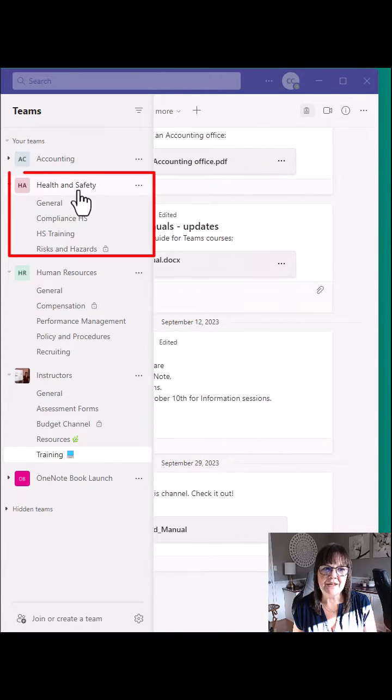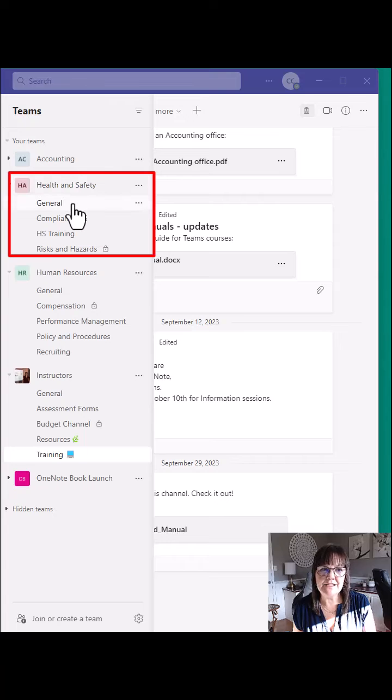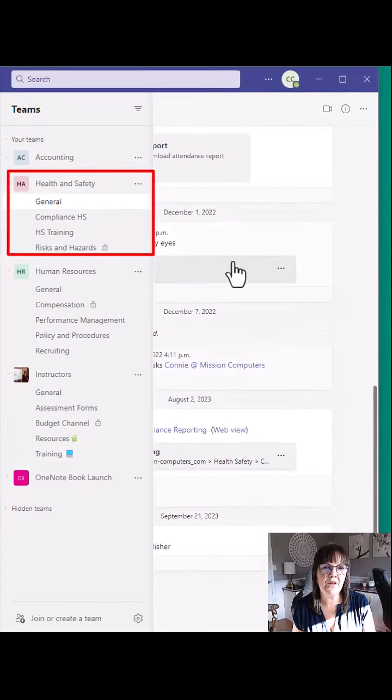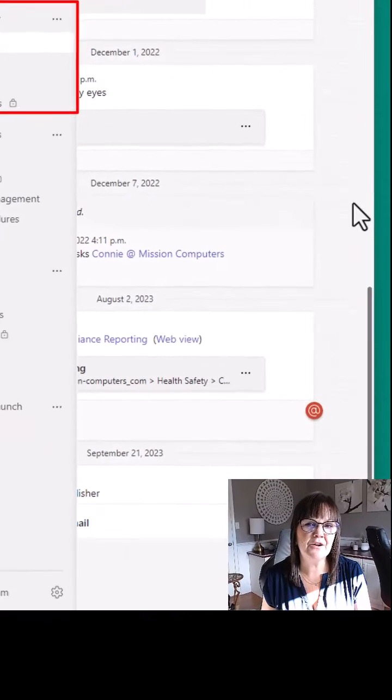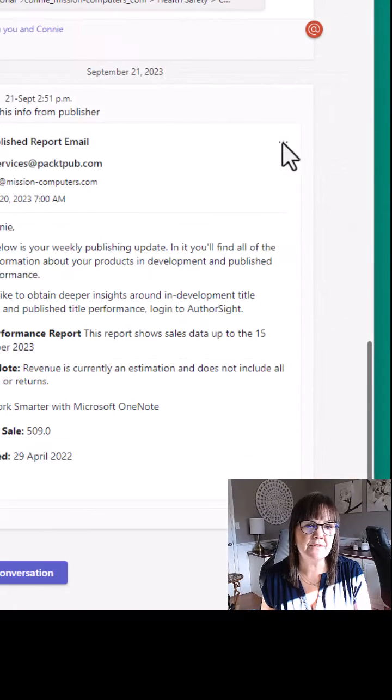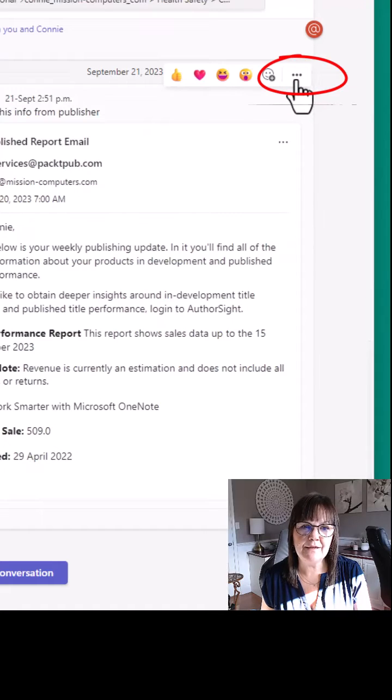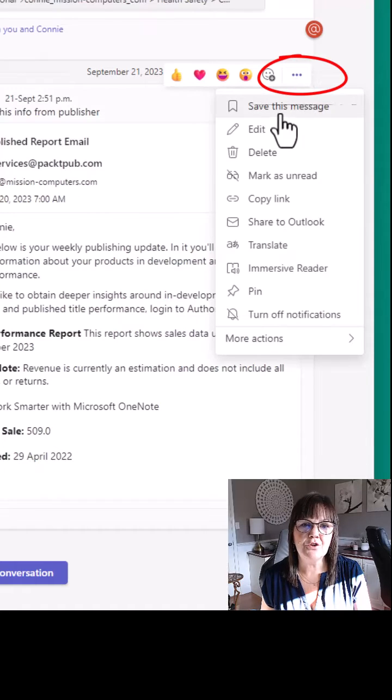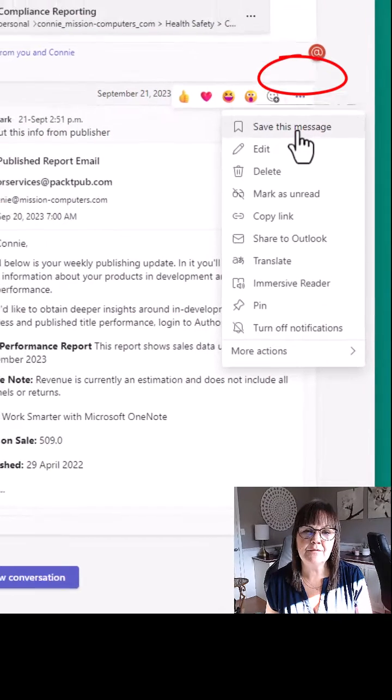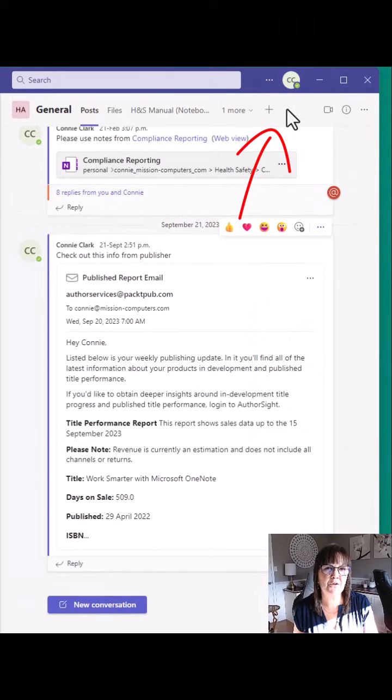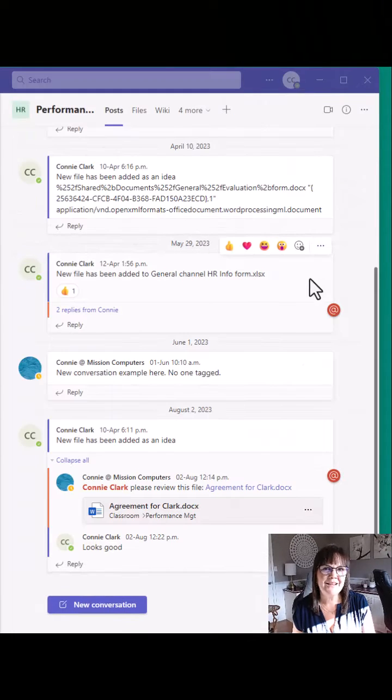I'm going to my Health and Safety team in the General channel. I have a message here that I want to save, so I'll go to the three dots above that message and choose 'Save this message.' Notice it shows 'Saved' up here. Let's save a few more.